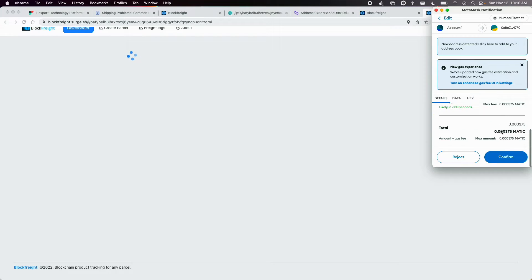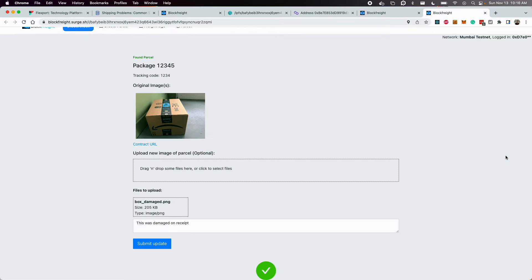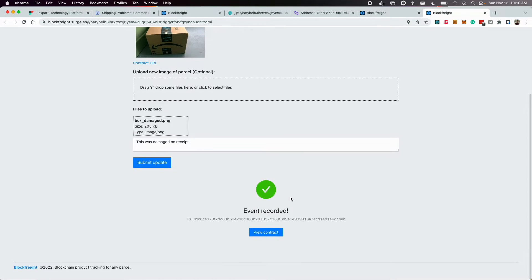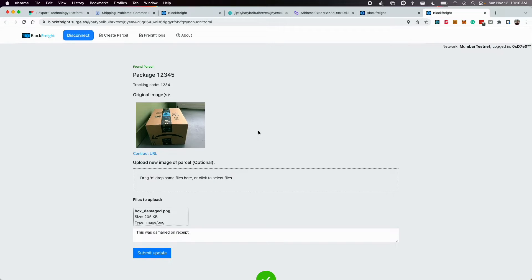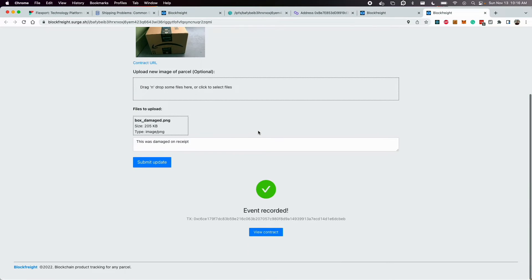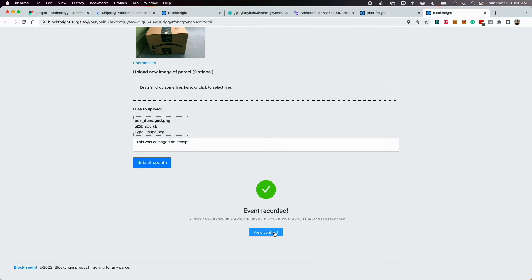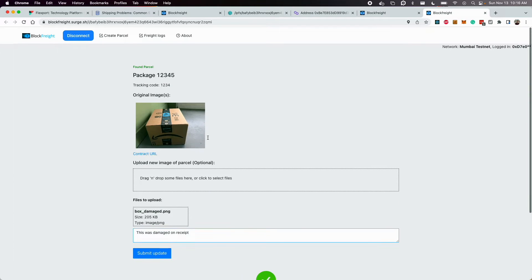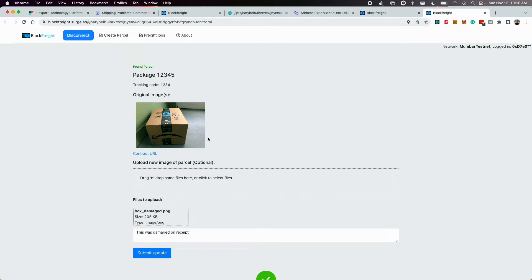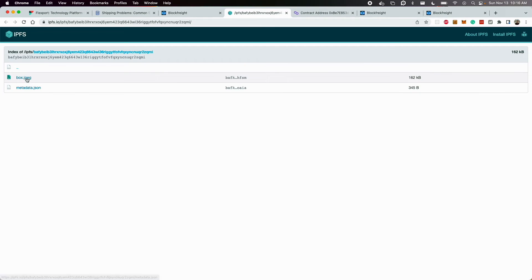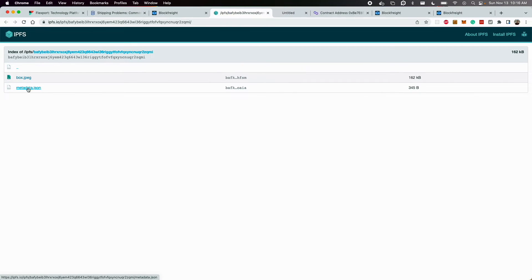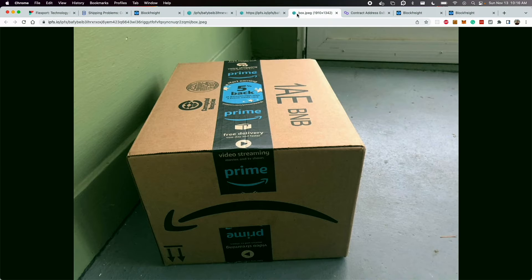Now the exact same process is undertaken here. So the event gets recorded against that particular parcel on Blockfreight. And now on the contract, you'll see a transaction with the image and an event that gets emitted, saying that the package was received, but it was actually damaged. And then lastly, the IPFS URL. So this actually has the metadata and the original image for the Blockfreight transaction.